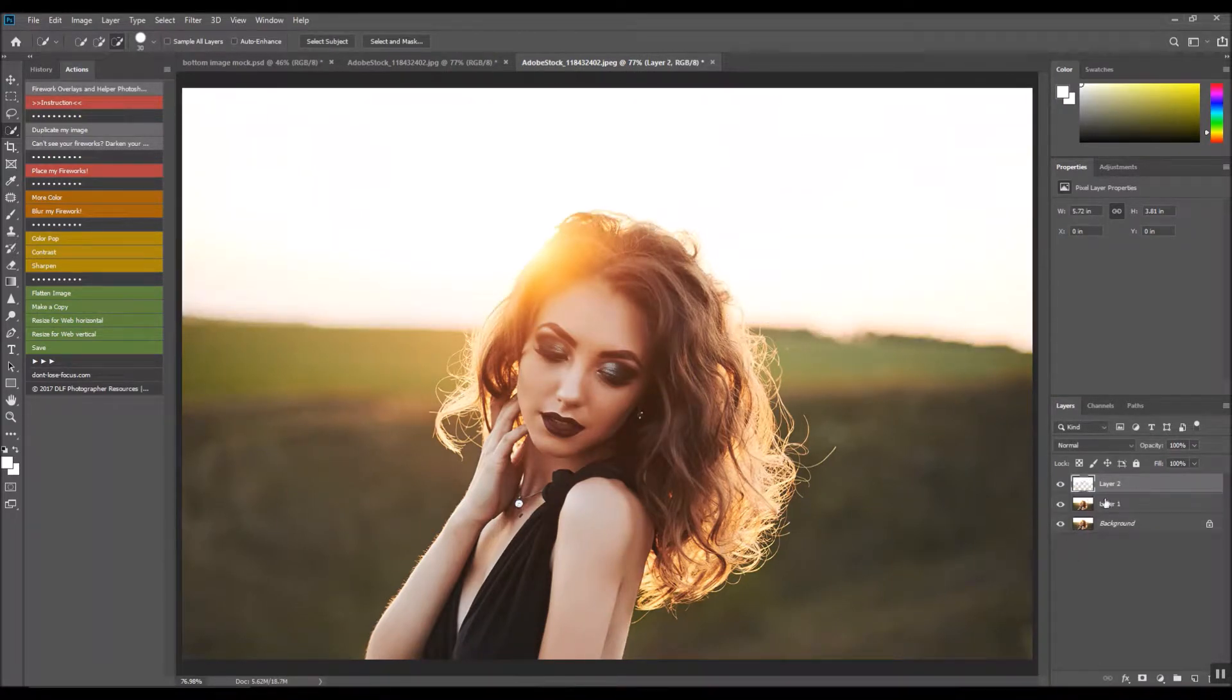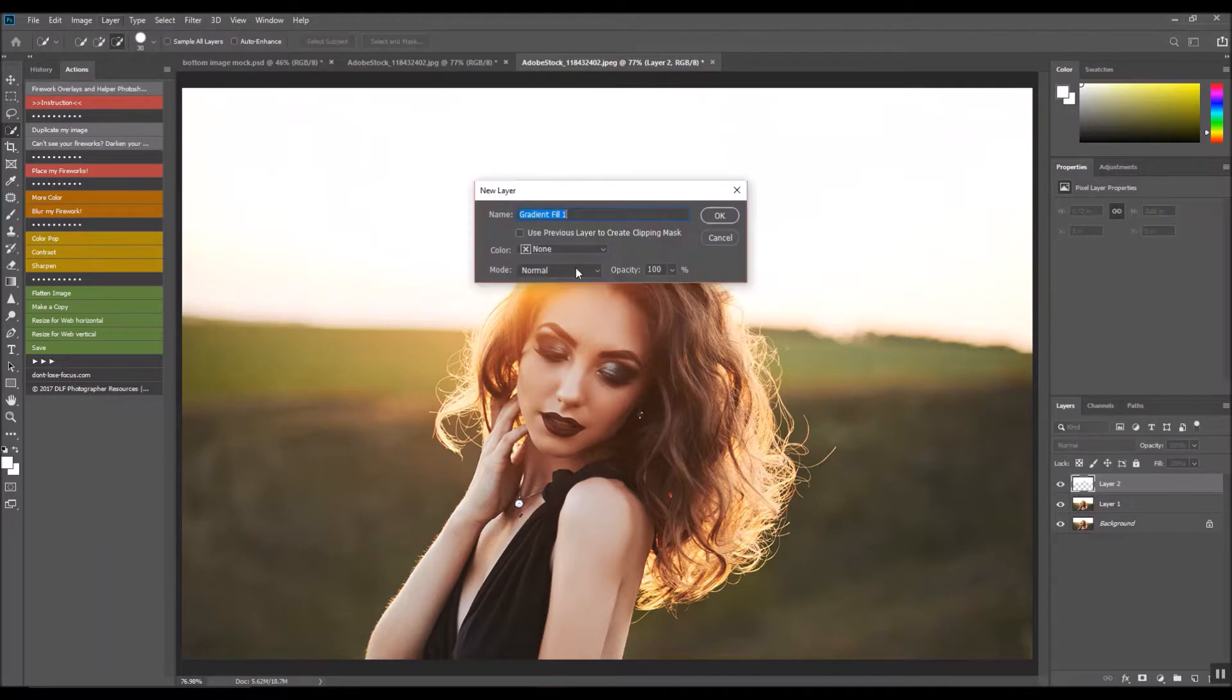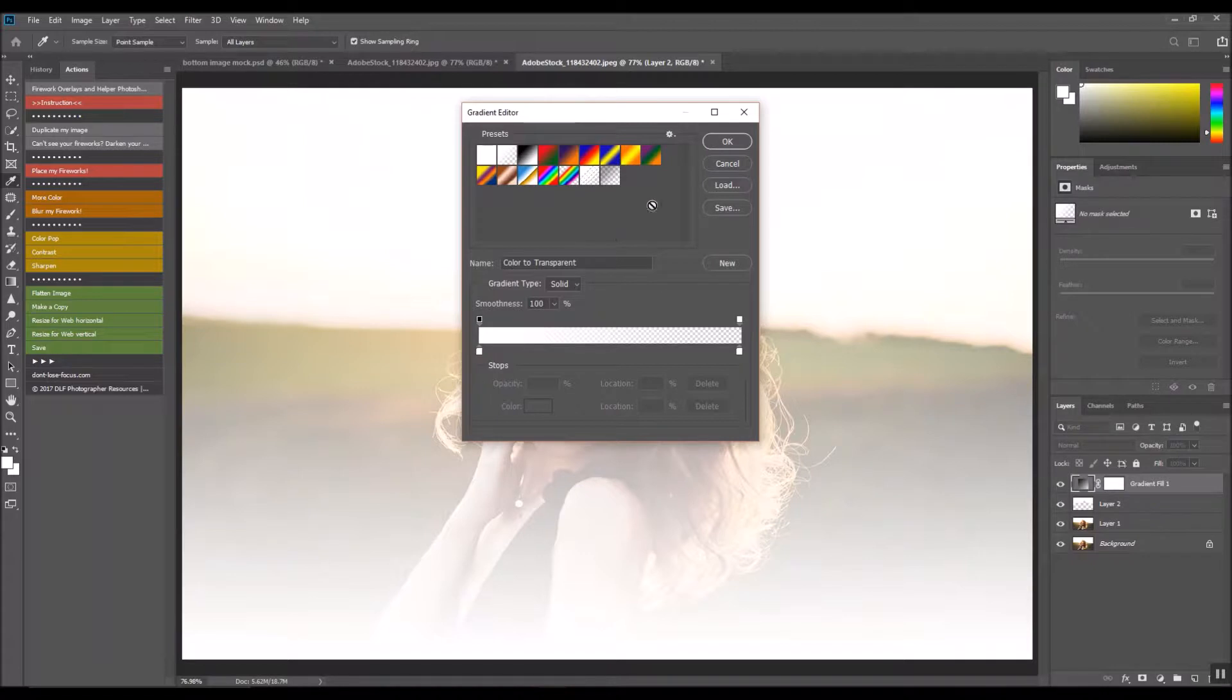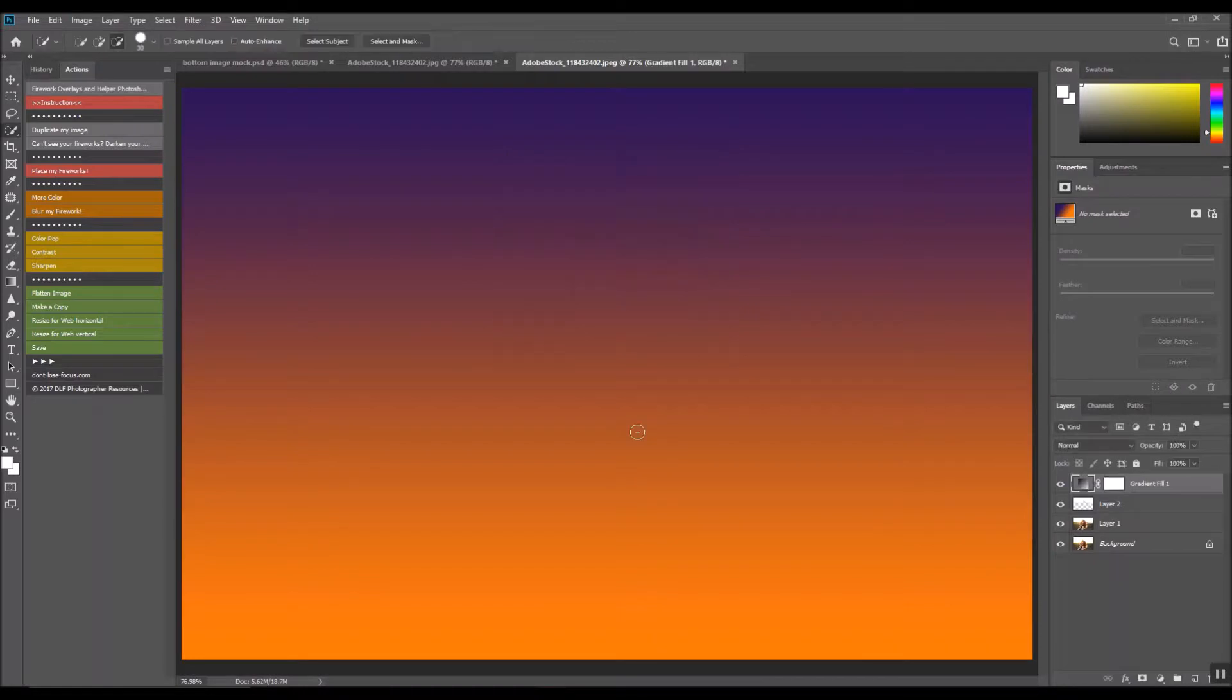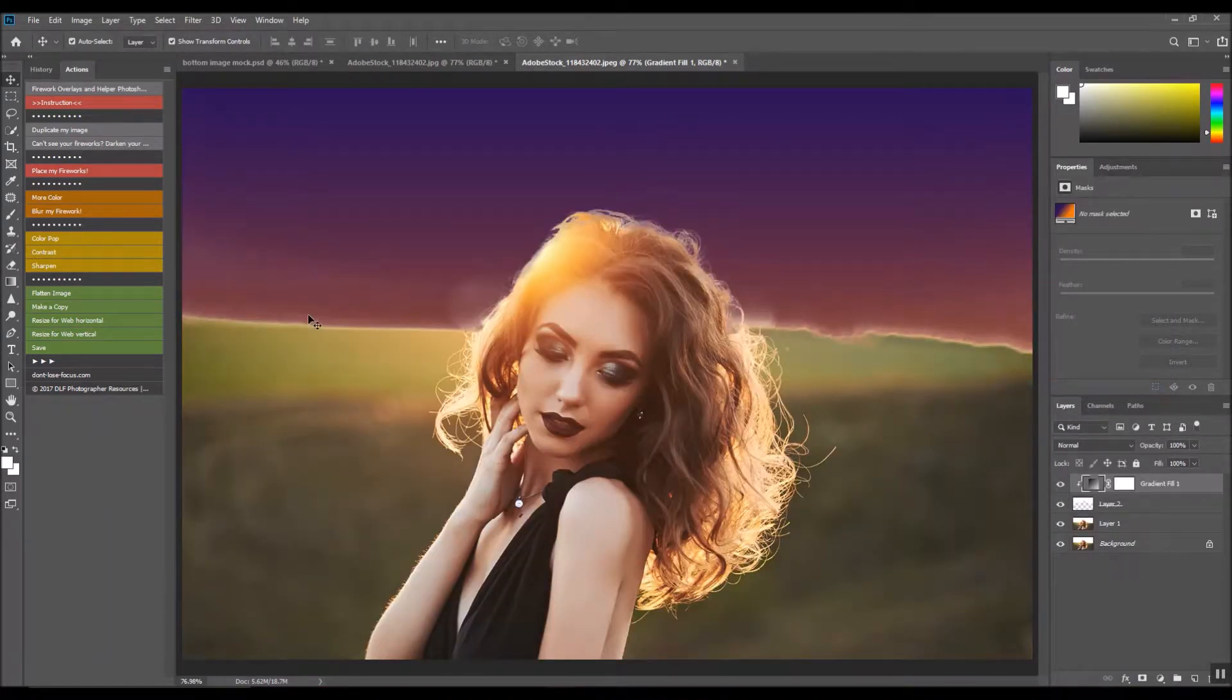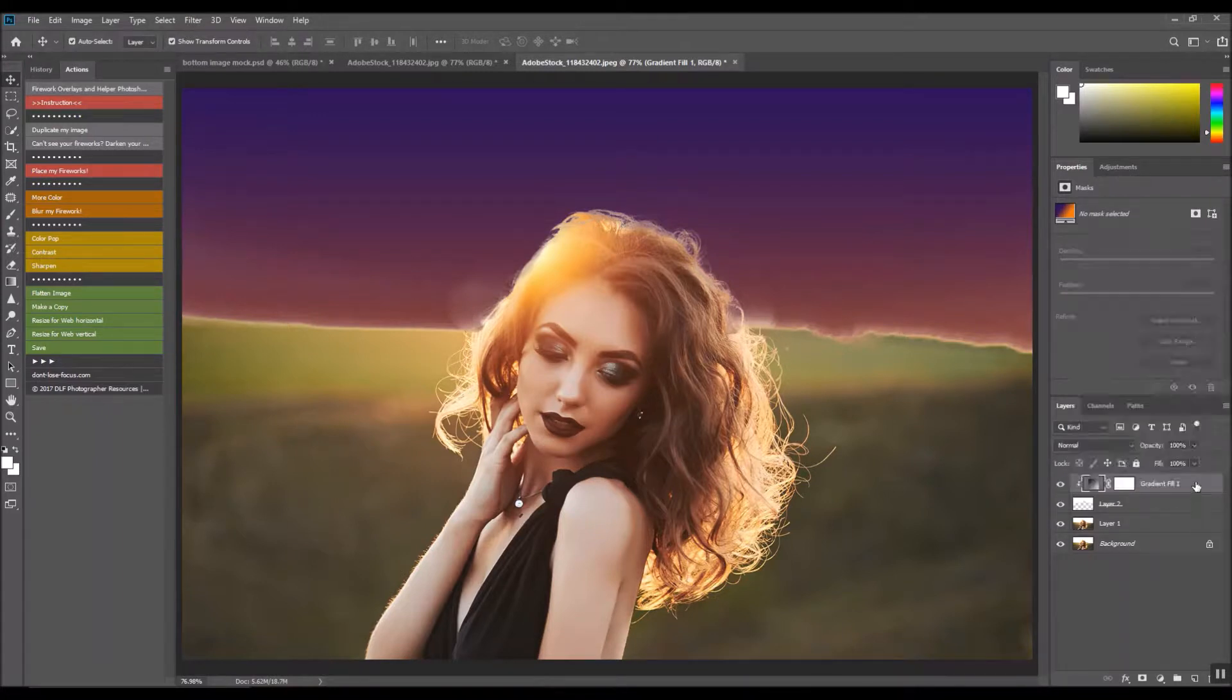Now that we have it selected and cut out, we are going to make our own sky. Let's see here—gradient. I know it looks a little bit crazy right now, but we are going to fix that.